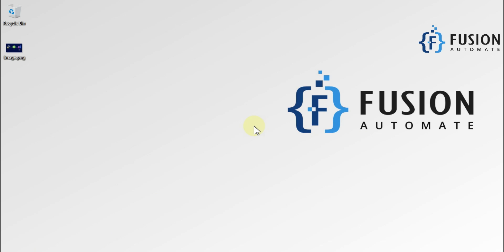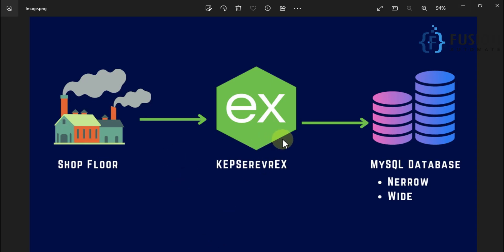Hi everyone and welcome. In the previous video we covered the installation of the MySQL ODBC connector. In this video we want to store shop floor data from the CAP server to a MySQL database. From the shop floor we get data in our CAP server, and from the CAP server we want to log that data into the MySQL database. To do that, we require the MySQL ODBC connector.